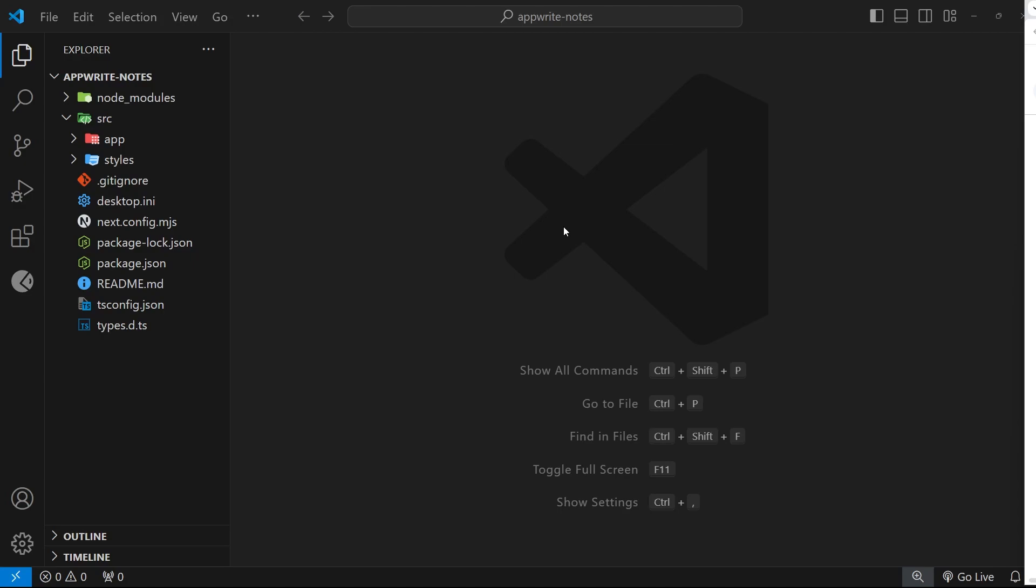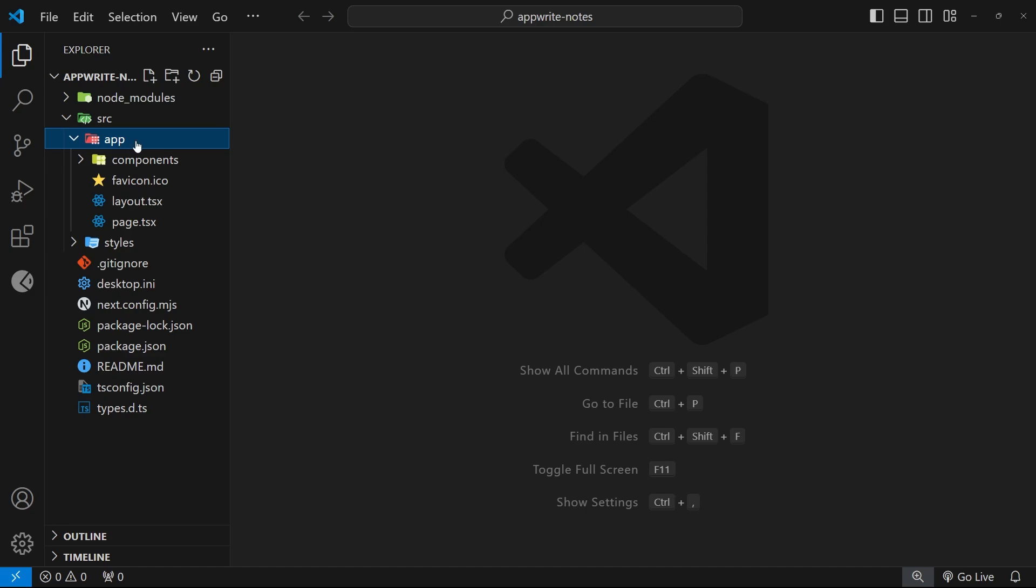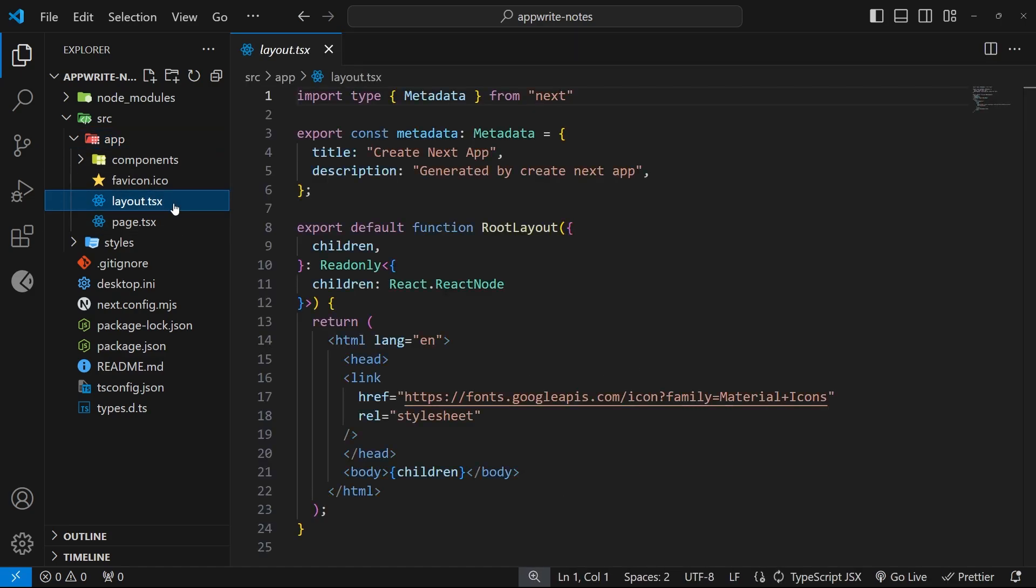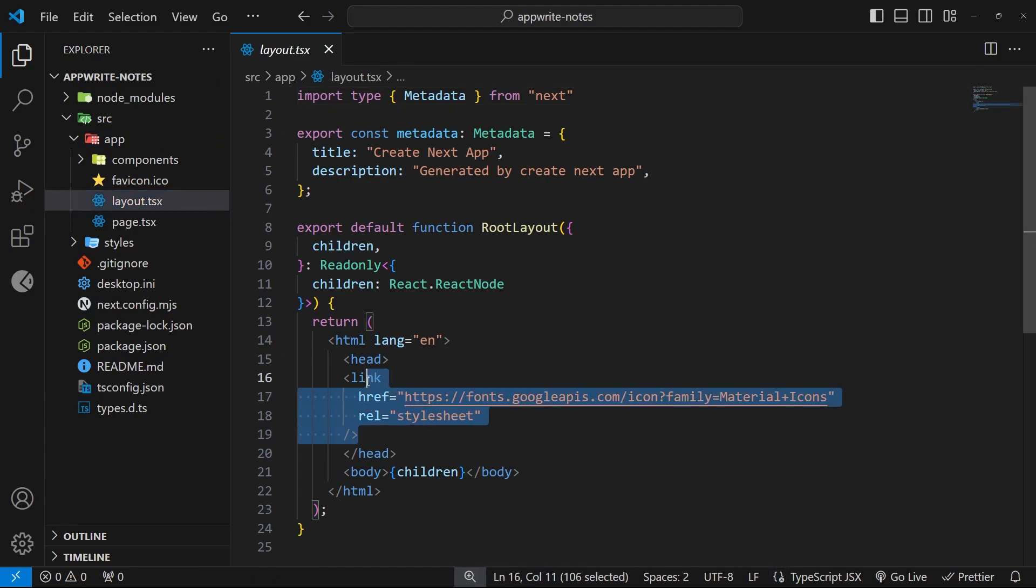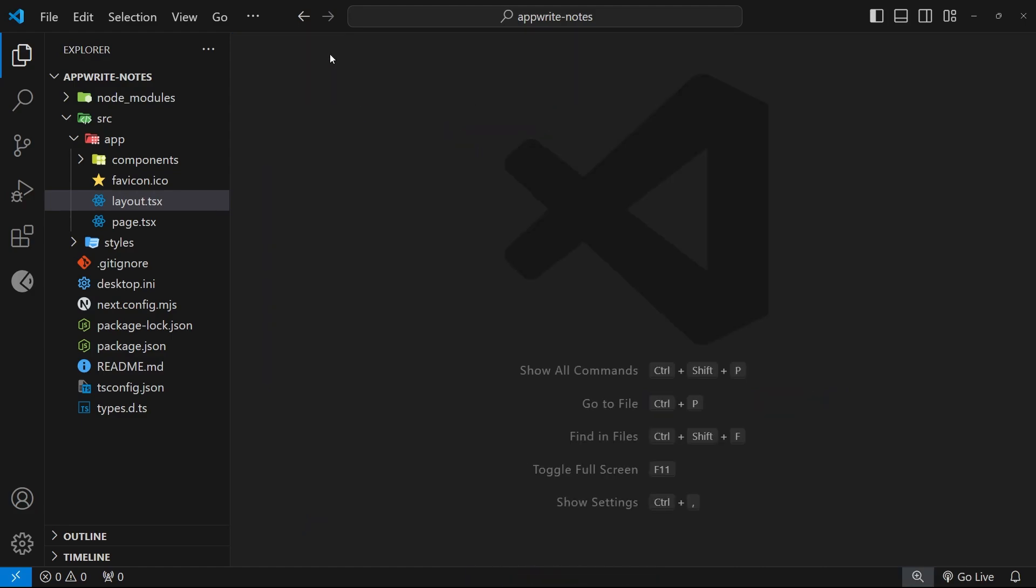So, first of all, then, we have the source folder, which is where all the source files are kept, and in there, we've got the app folder, and then in here, we've got a layout file, and inside that layout, all we do is add a link to material icons, so we can use icons in this project, and then we have a body tag right here, which outputs the children. So, all the page content is going to go inside here.